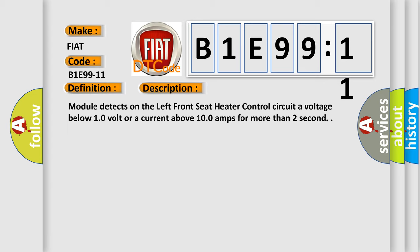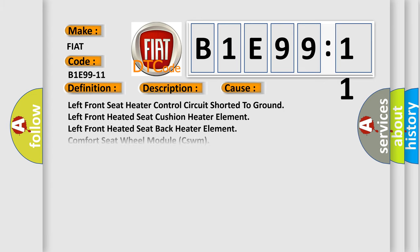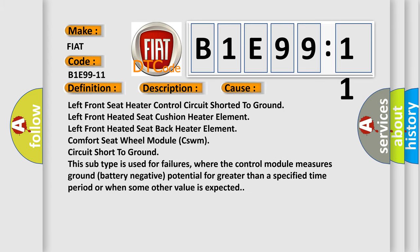This diagnostic error occurs most often in these cases: Left front seat heater control circuit shorted to ground, Left front heated seat cushion heater element, Left front heated seat back heater element, Comfort seat wheel module (CSWM) circuit short to ground. This subtype is used for failures where the control module measures ground battery negative potential for greater than a specified time period or when some other value is expected.